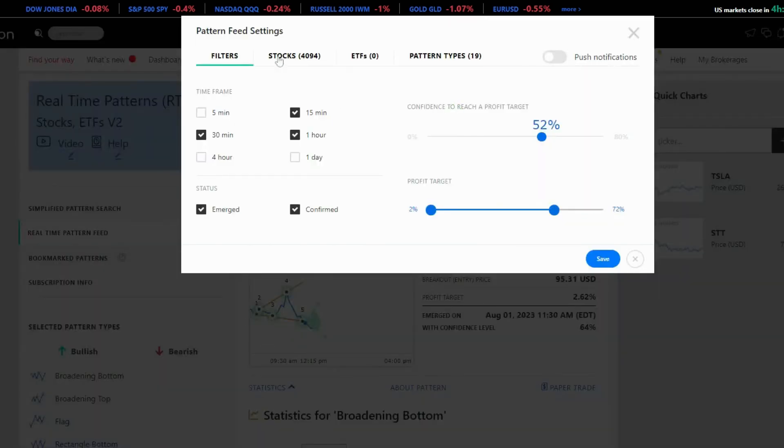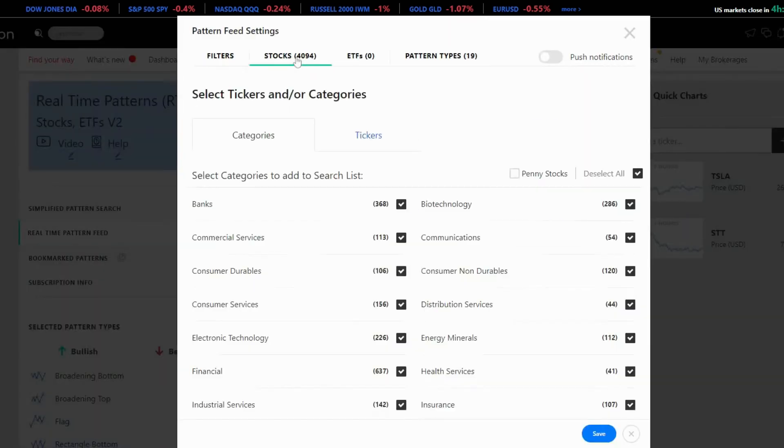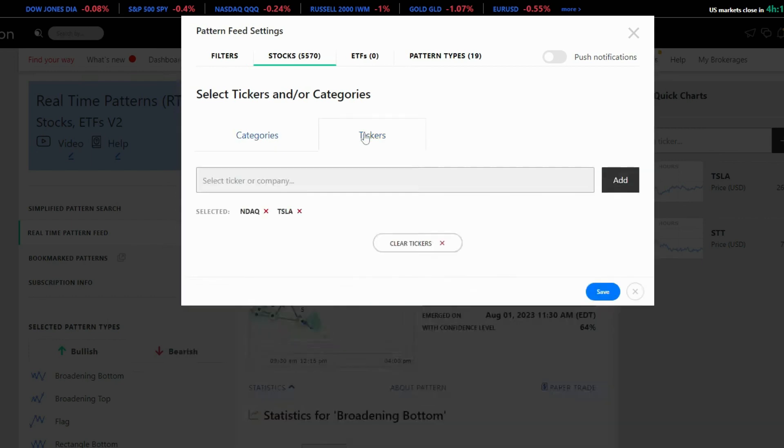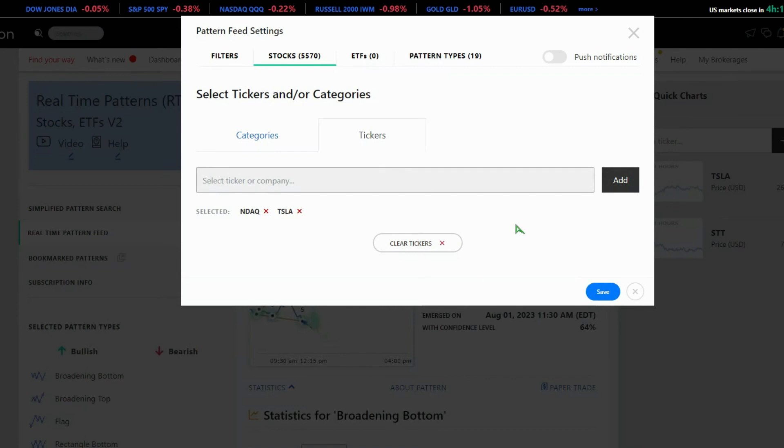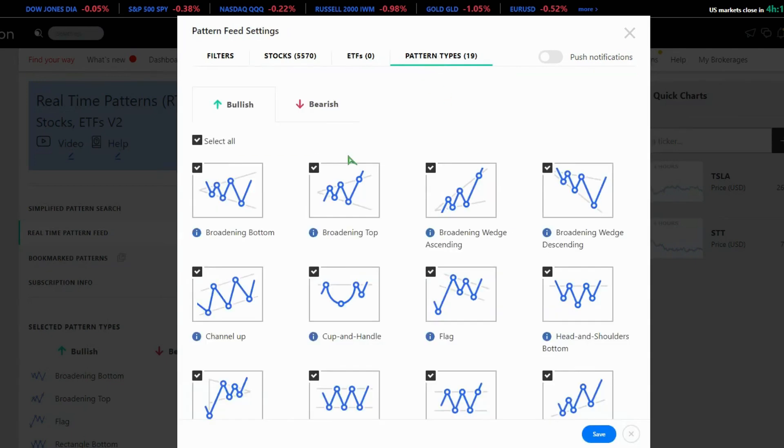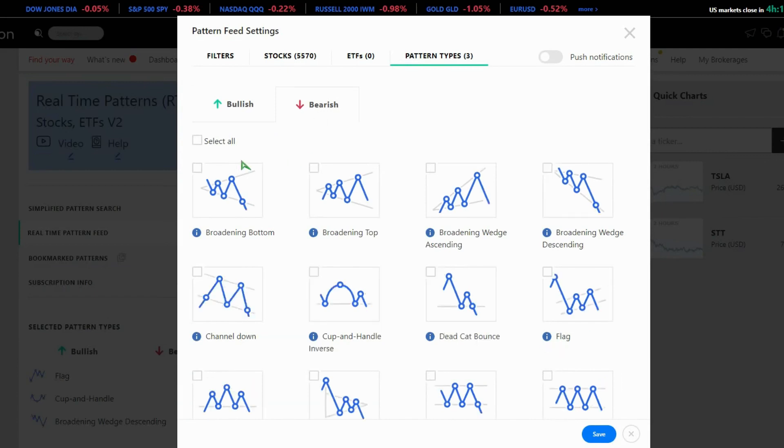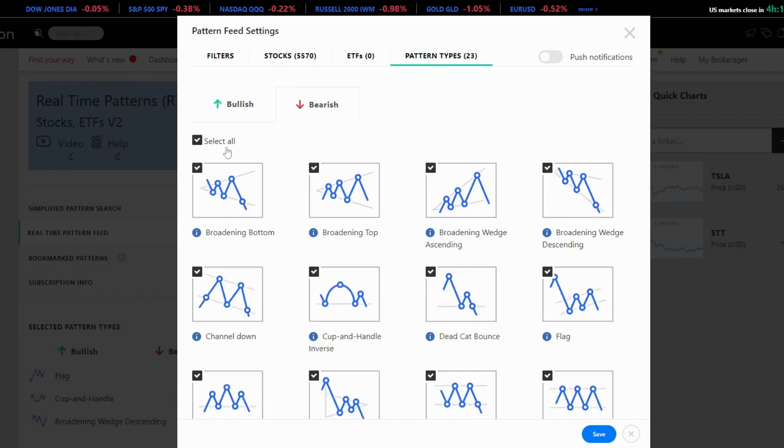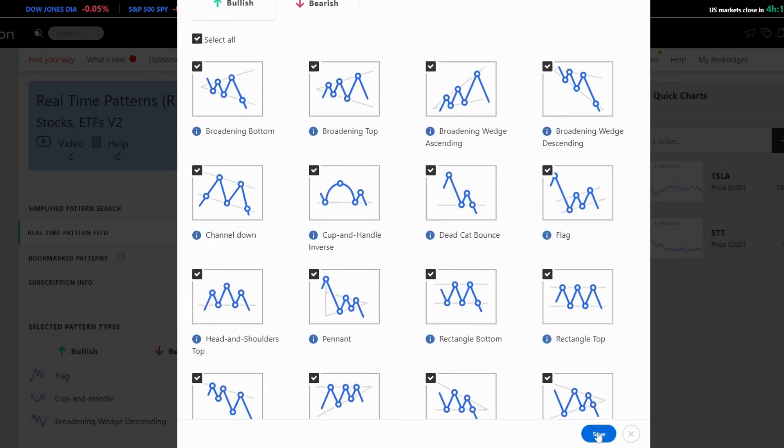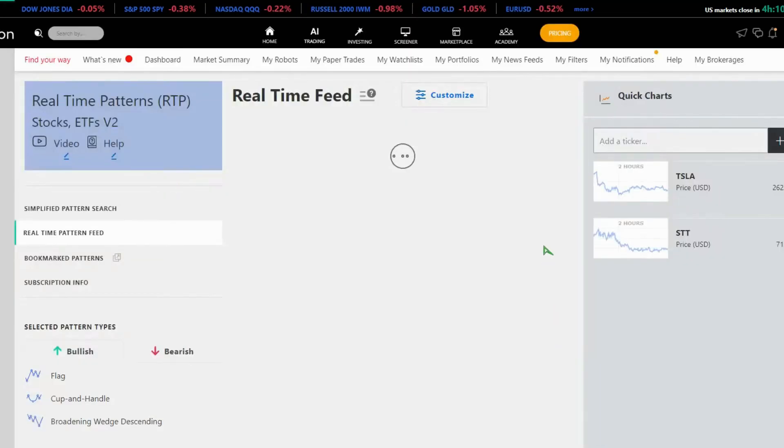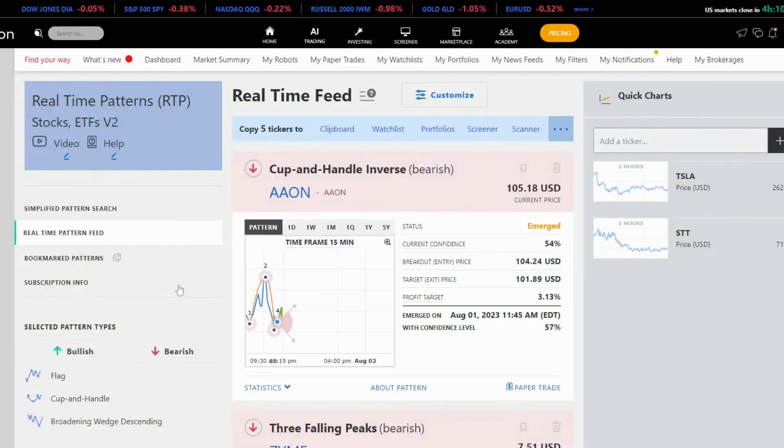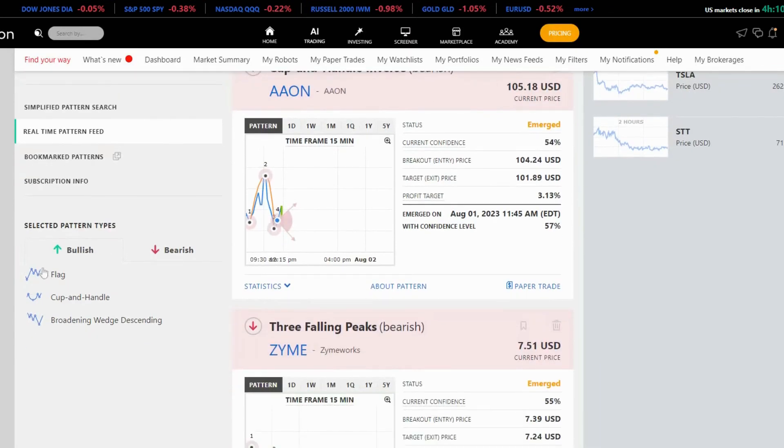You can add or remove penny stocks and select specific categories. Use the tickers field to add specific stocks of your interest, which will narrow down the search to those stocks only. Additionally, you can specify which pattern types you prefer or dislike. Choose from a variety of bullish and bearish patterns to match your preferences. Remember to enable push notifications from mobile devices and emails to stay updated on your selected patterns.